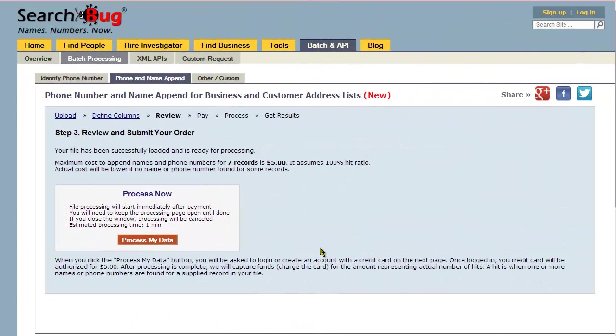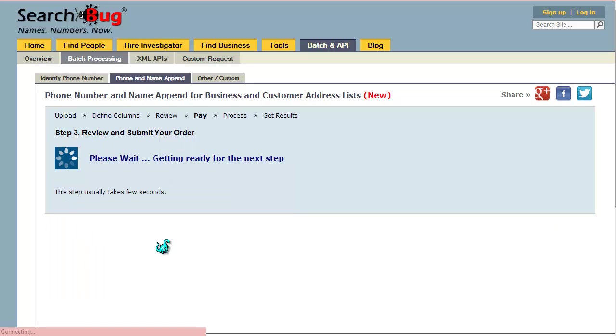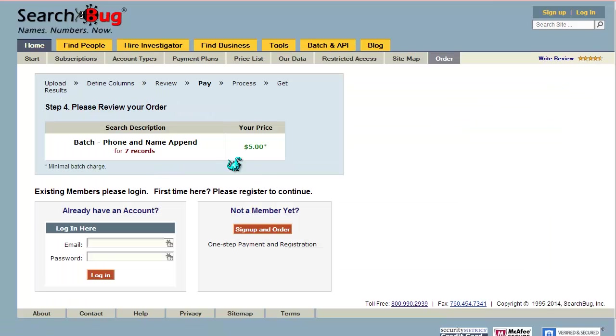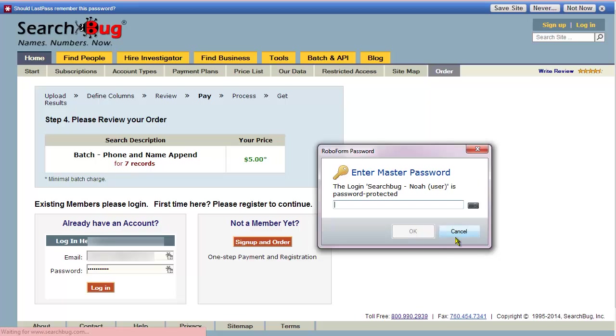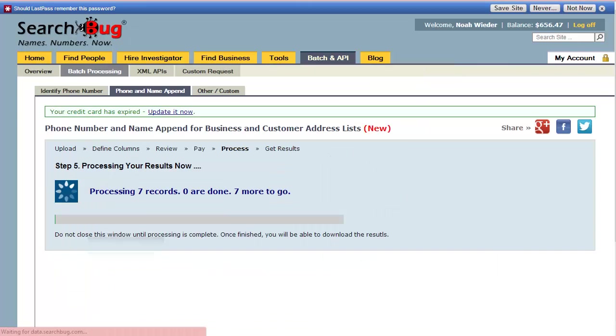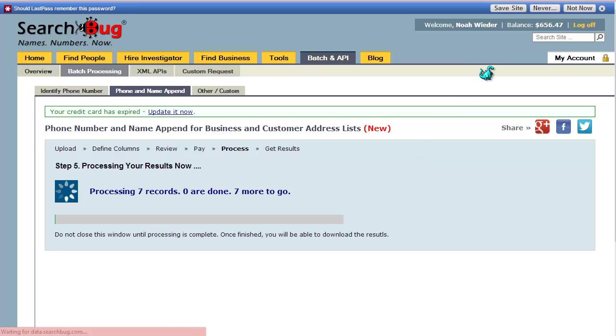If I click process my data now, it's going to ask me to log in here and I'll go ahead and do that. Now you can see it says processing seven records, zero are done, seven more to go, and we're going to wait for that to finish.